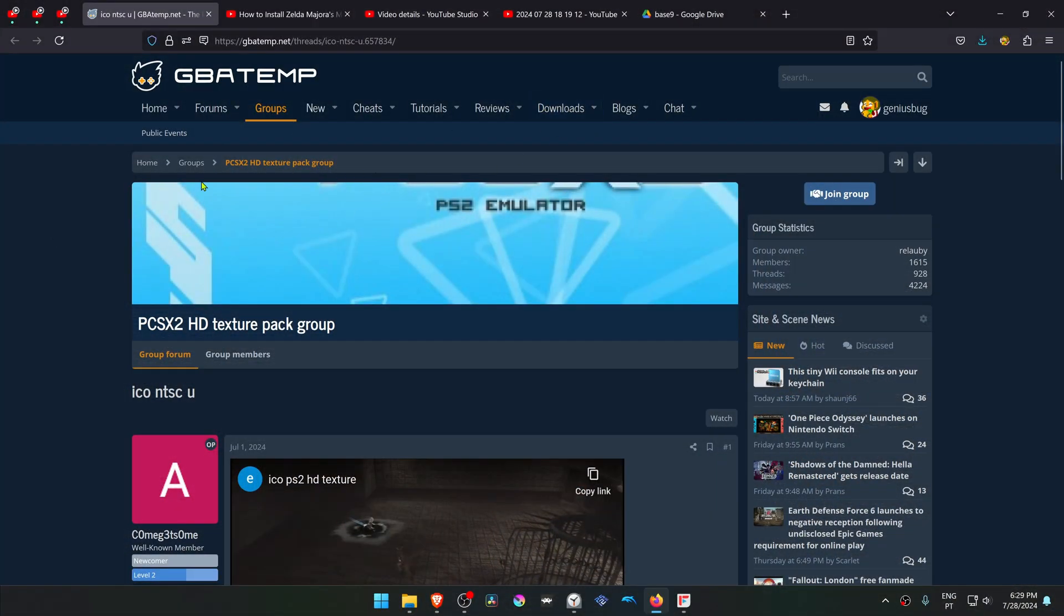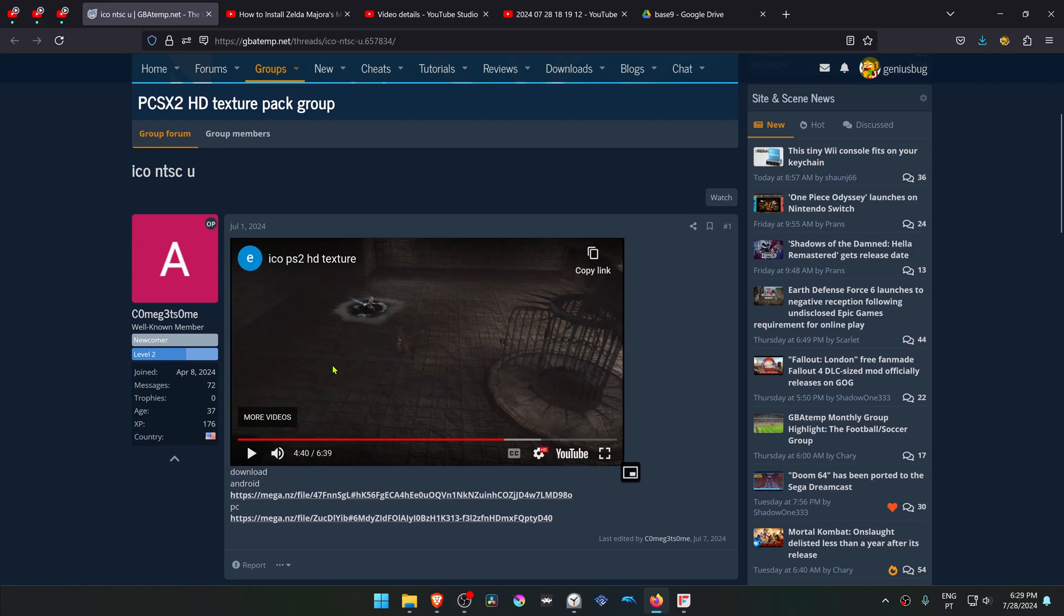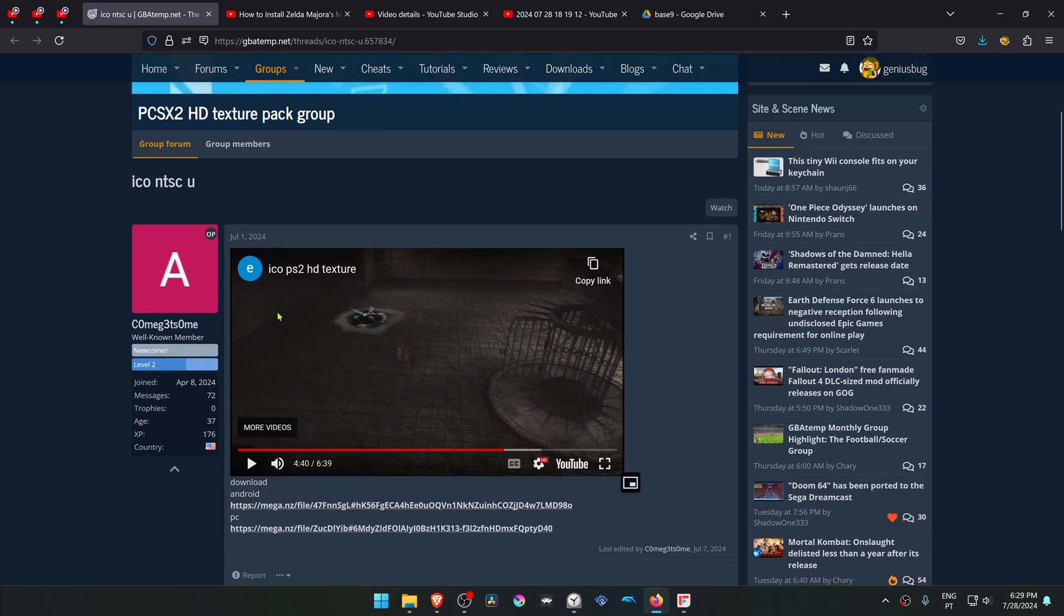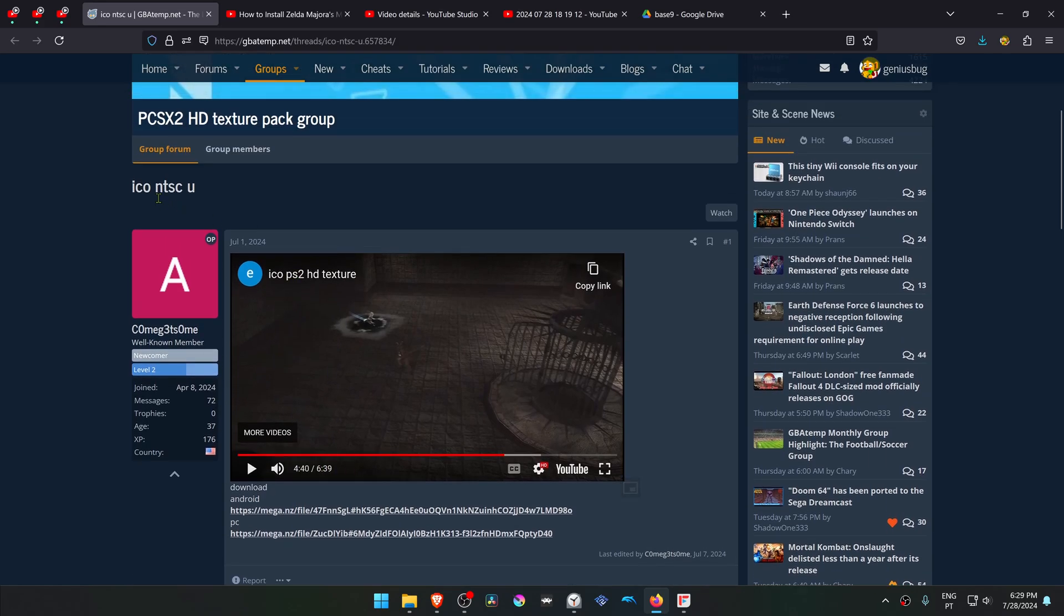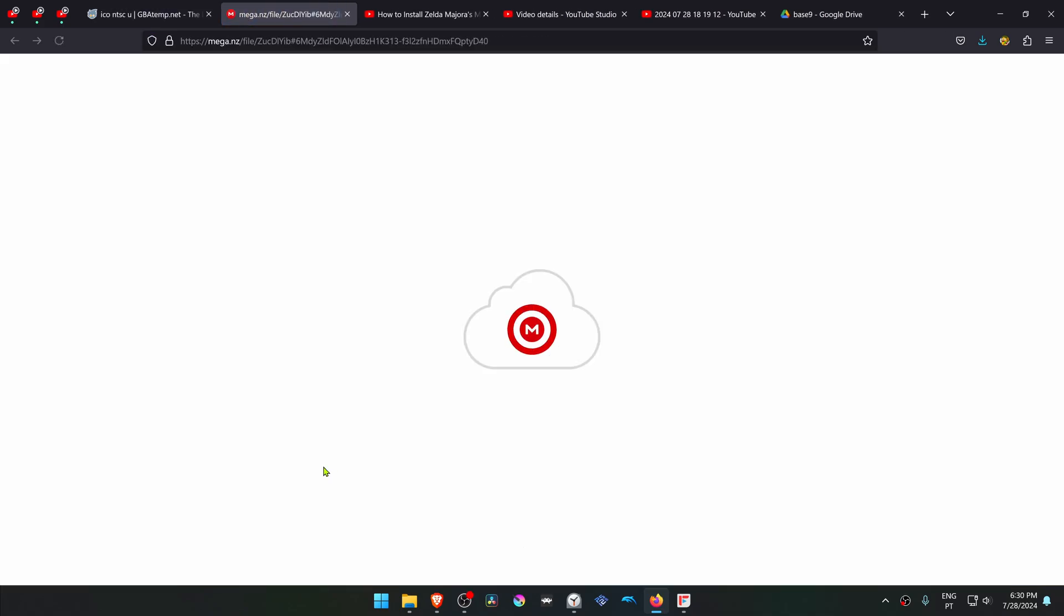This is from the GBATEM forums in the PCSX2 HD Texture Pack group, and this is a post by Kumagaston called ICO NTSC-U. I will assume this is an HD texture pack for the ICO game, and it's for the USA version of the game. Here you can download the texture pack.